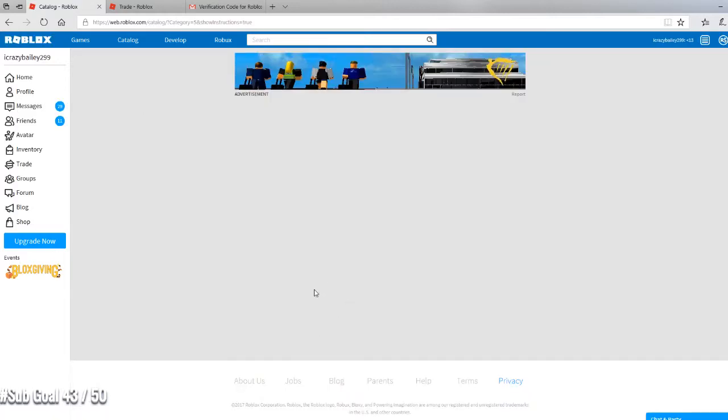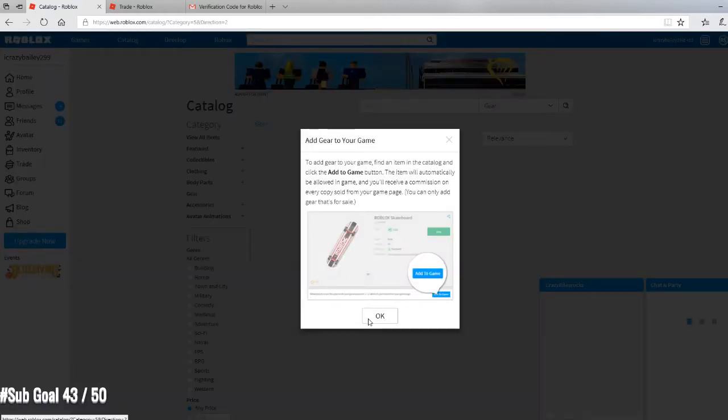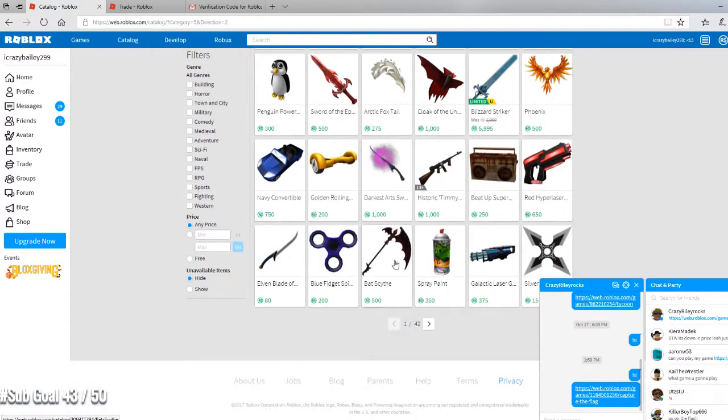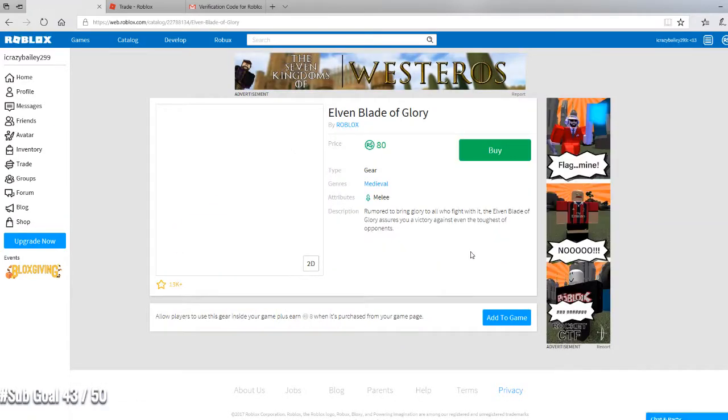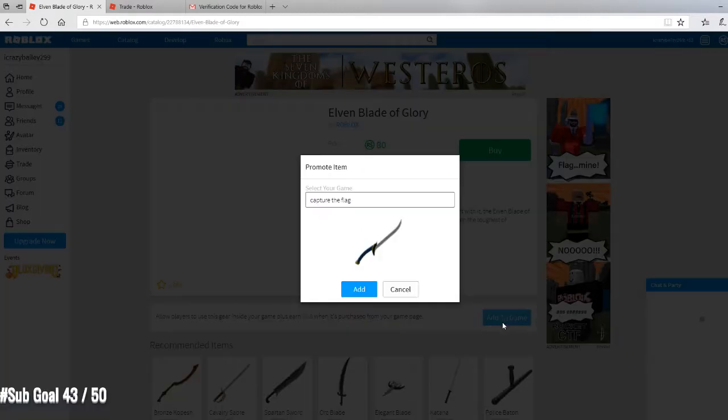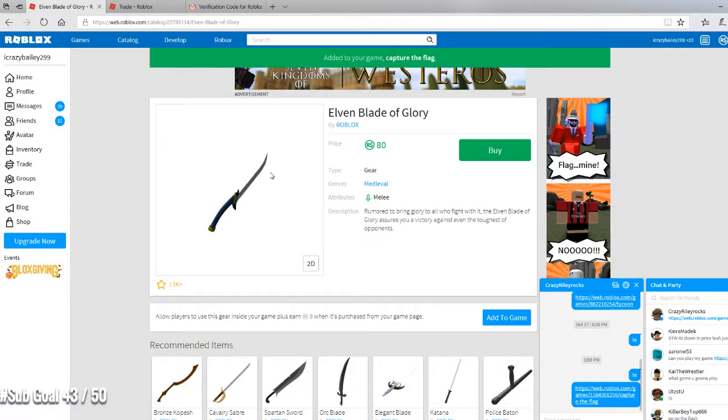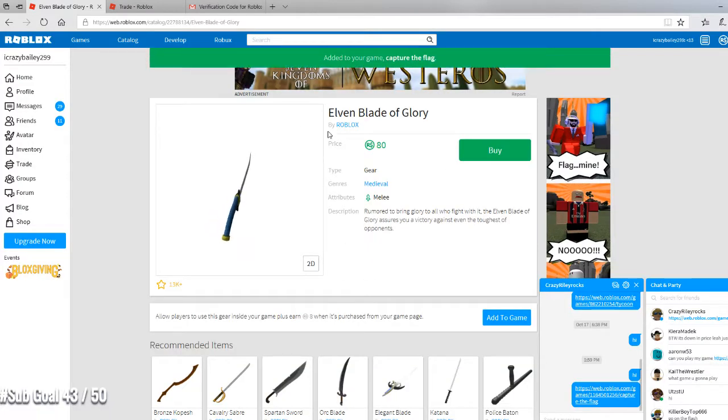And here you can just add gear. I'm going to add this 30 robux if you want to use it. Okay good.